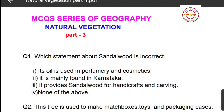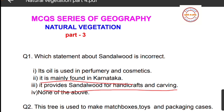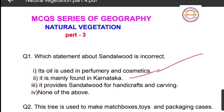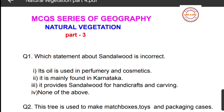Question number one: which statement about sandalwood is incorrect? The options are: first, its oil is used in perfumery and cosmetics; second, it is mainly found in Karnataka; third, it provides sandalwood for handicrafts and carving; fourth, none of the above. All three statements are correct about sandalwood, so option number four, none of the above, is the correct answer.